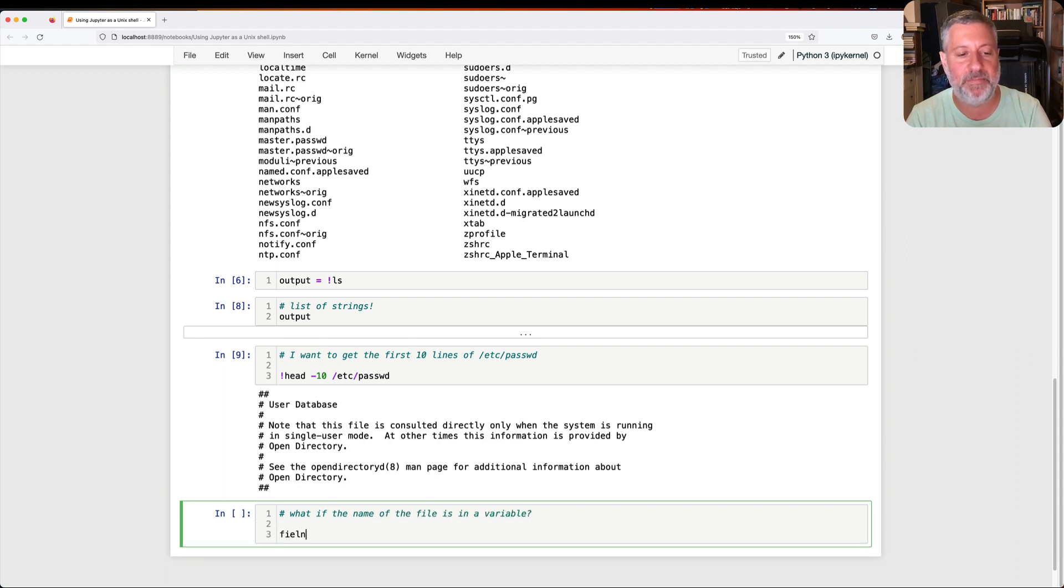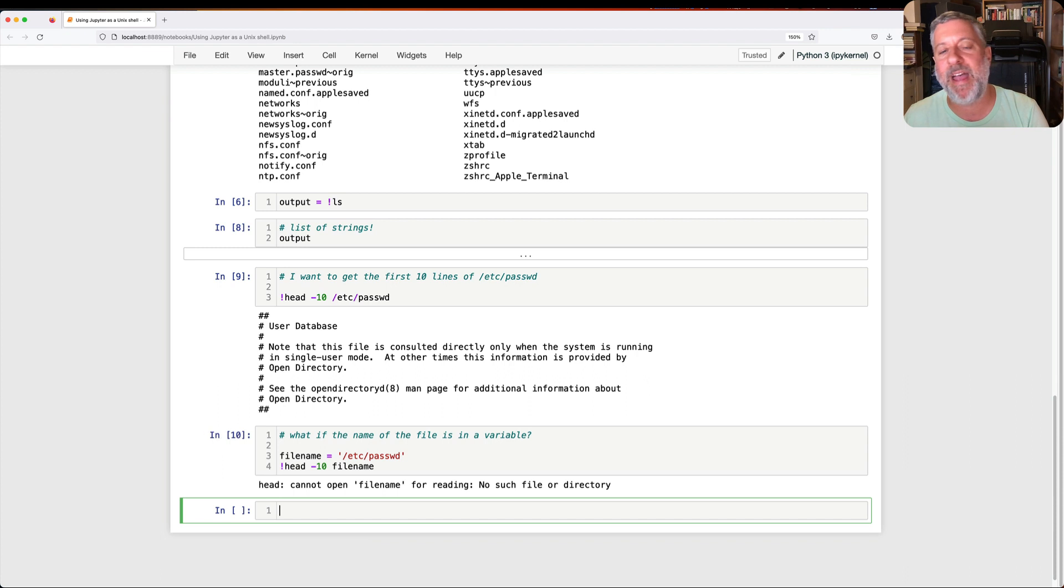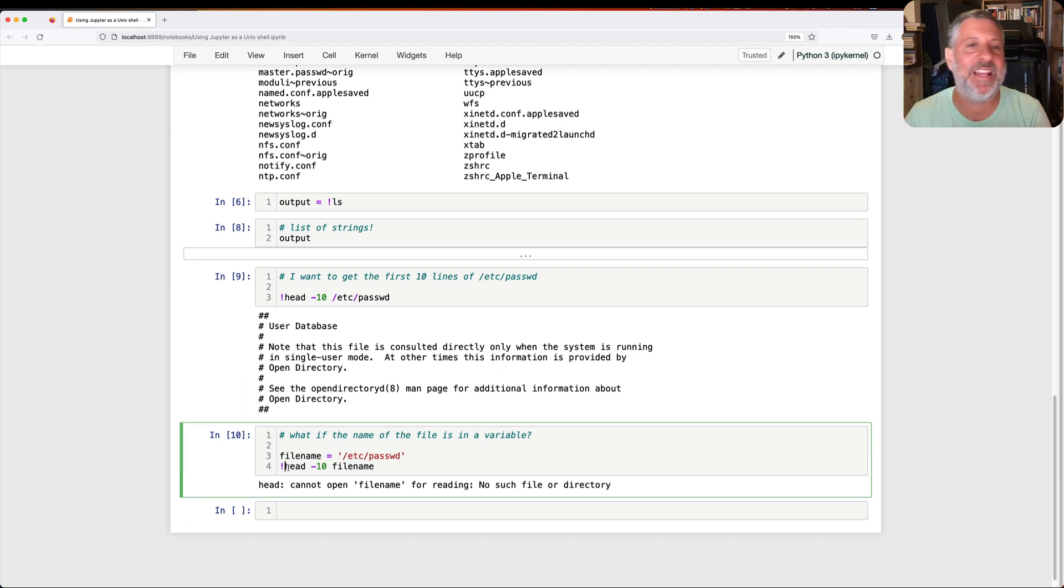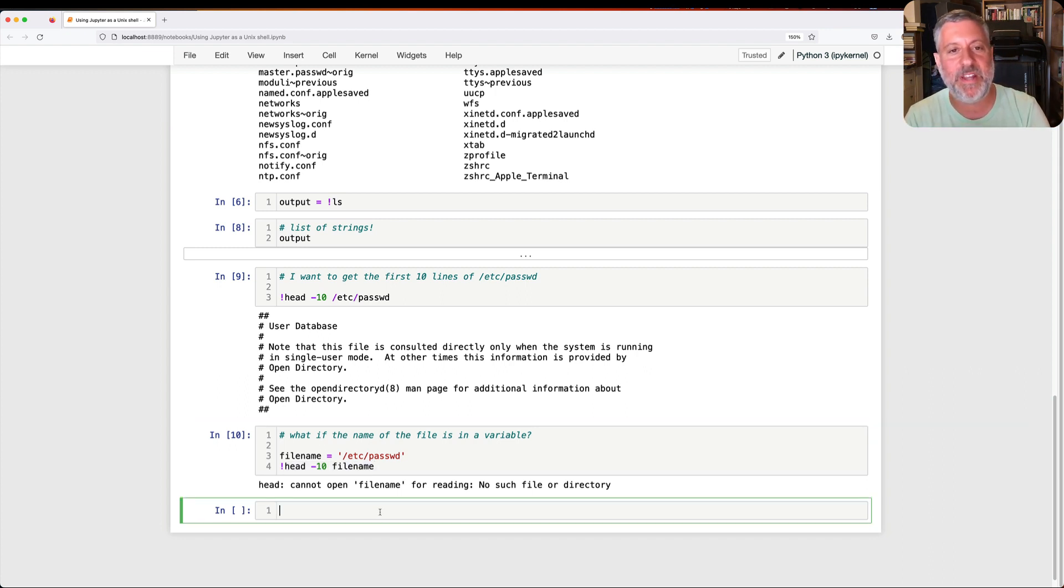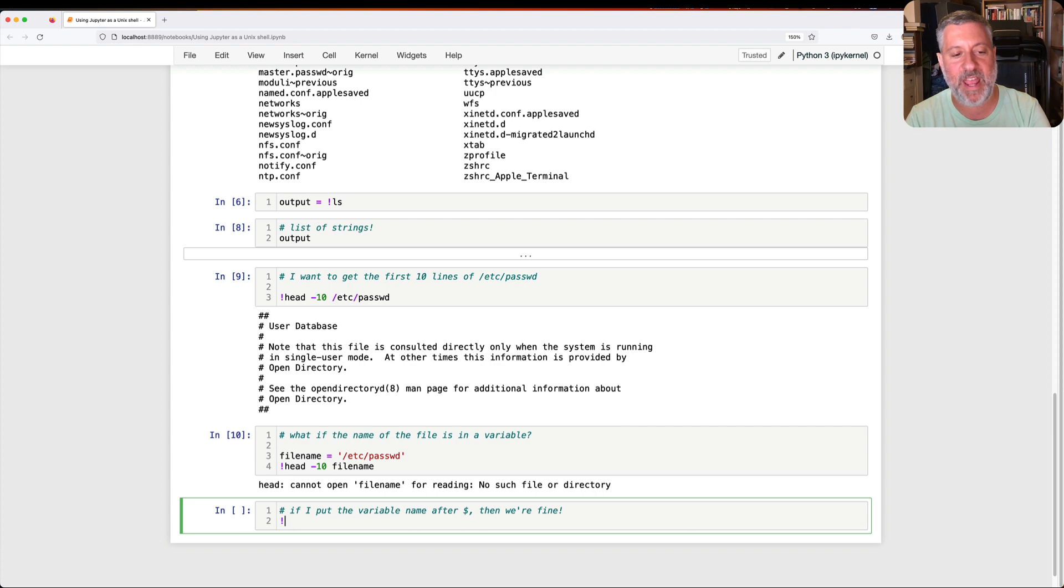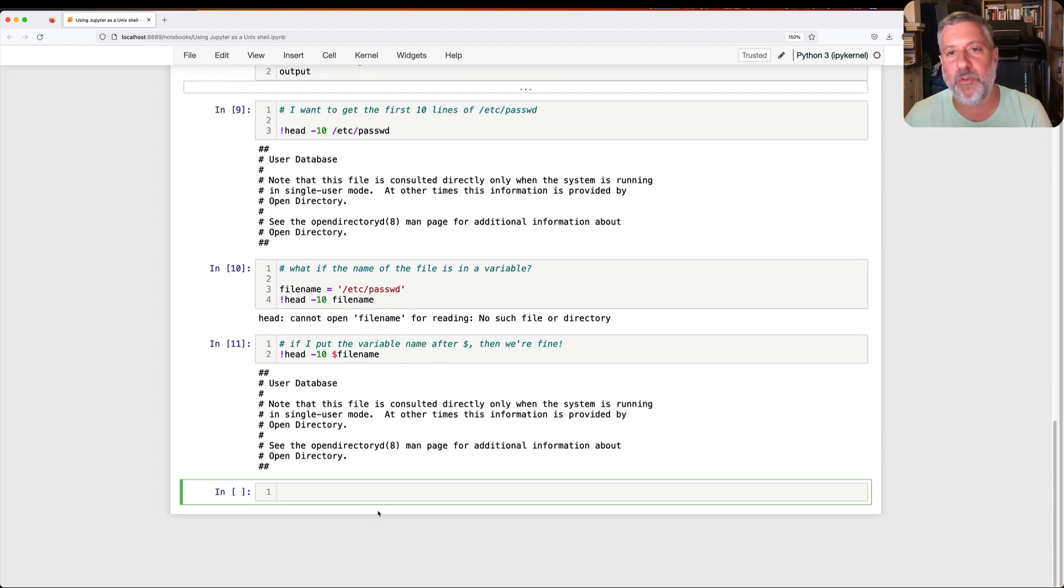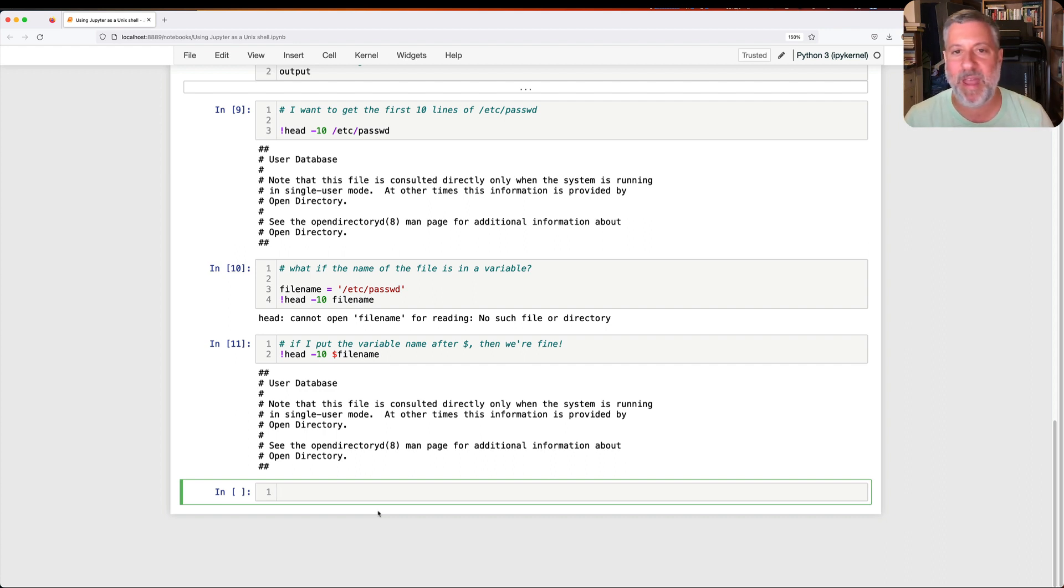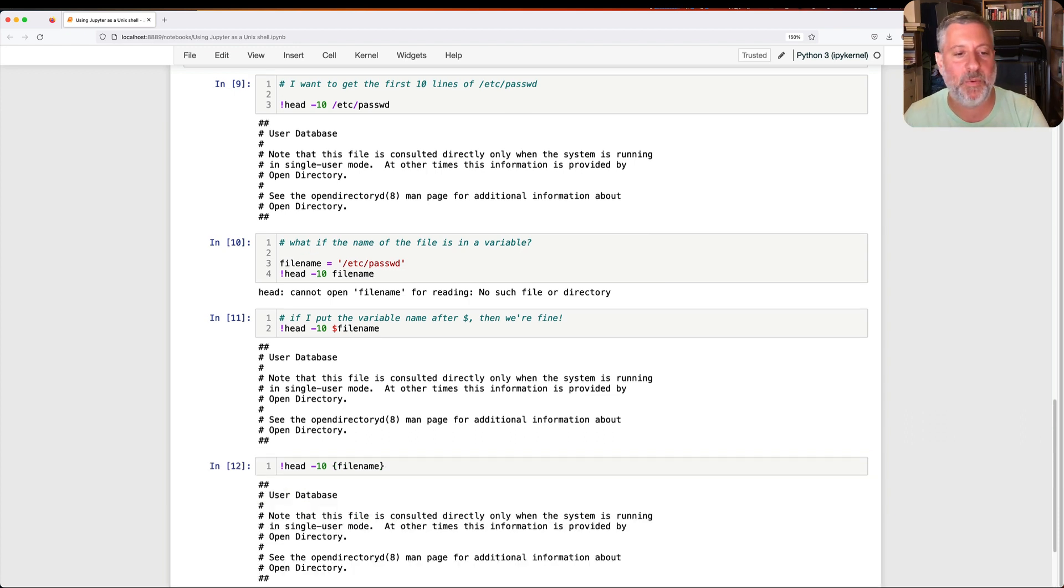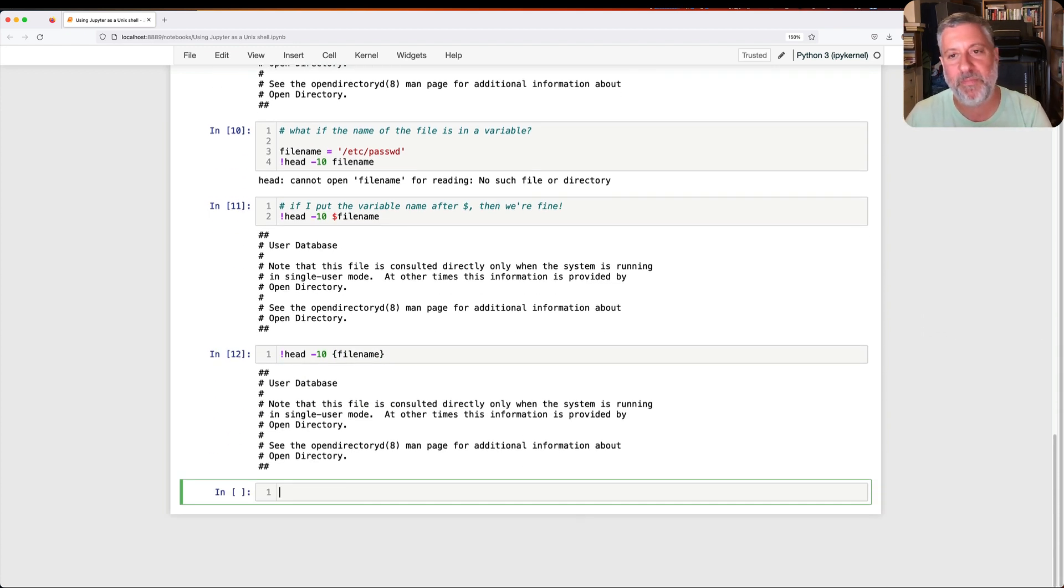Well, it turns out that I can actually put that command, and I can use any Unix command I want, I can put that command on the right side of assignment. So if I say here, output equals exclamation point LS, now we don't see anything on the screen. If I say, what is output? We get a list of strings. Pretty snazzy, right? And then I can go through that list of strings and do whatever I want with it.